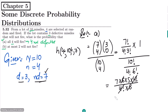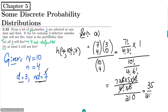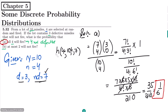The numerator simplifies to 35, and the denominator 10 choose 4 equals 210. So it is 35 divided by 210, which gives 1/6. The probability for part (a) is 1/6.